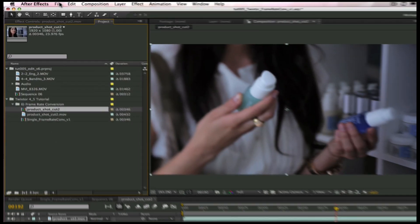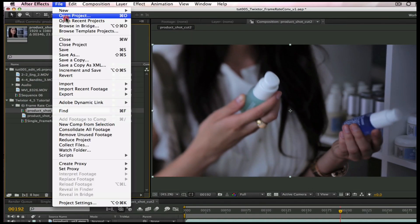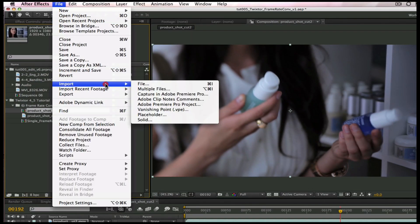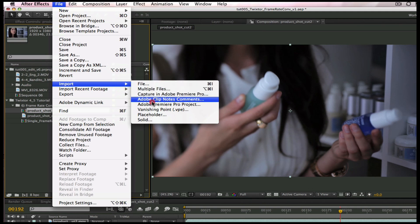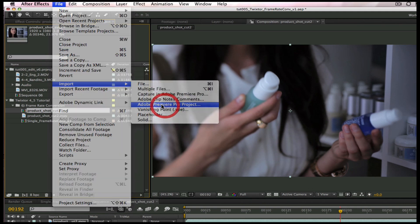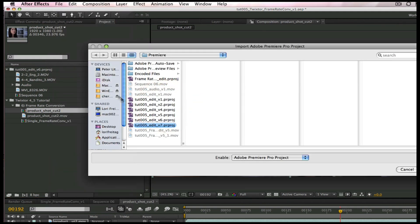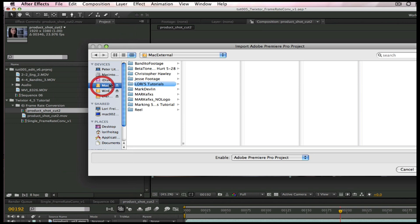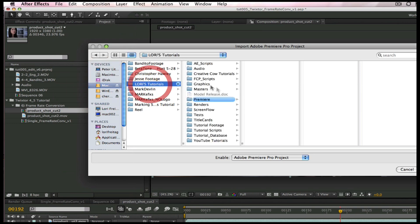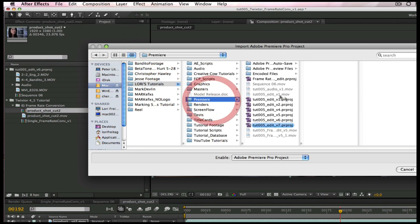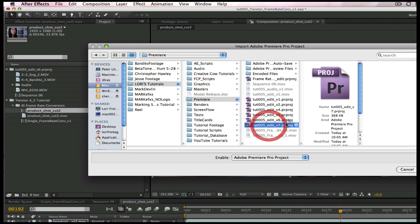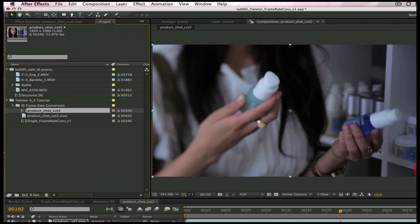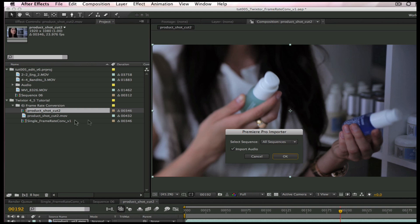I can just go to File, Import, and bring in an Adobe Premiere Pro project. I will select TUT005 Edit V7 and also select the option for All Sequences.